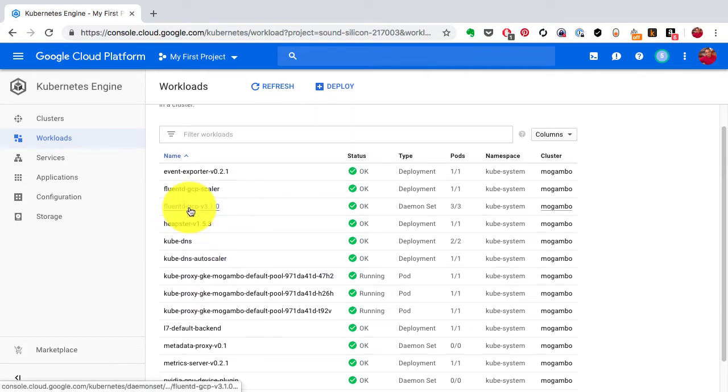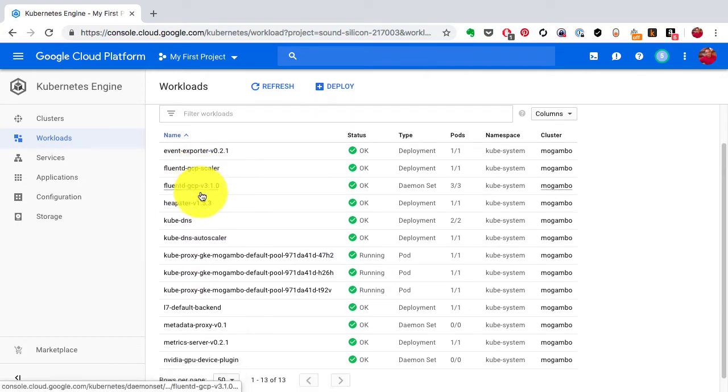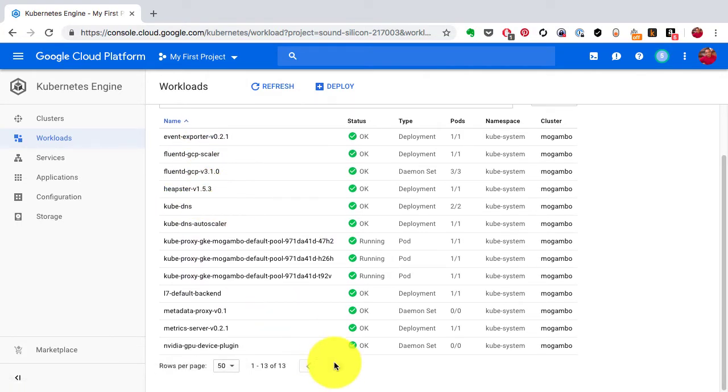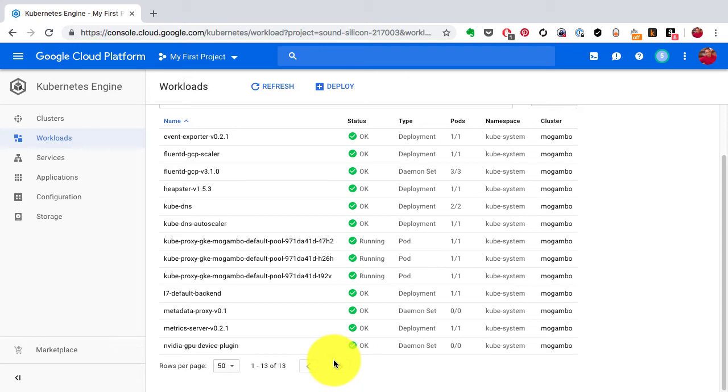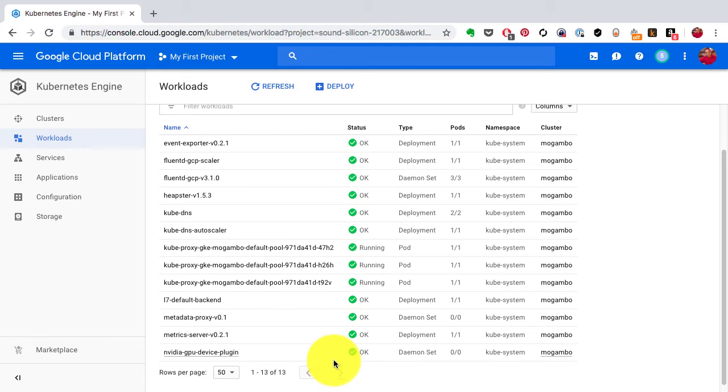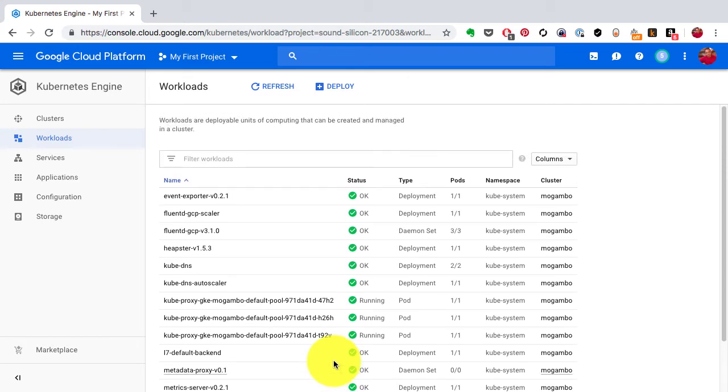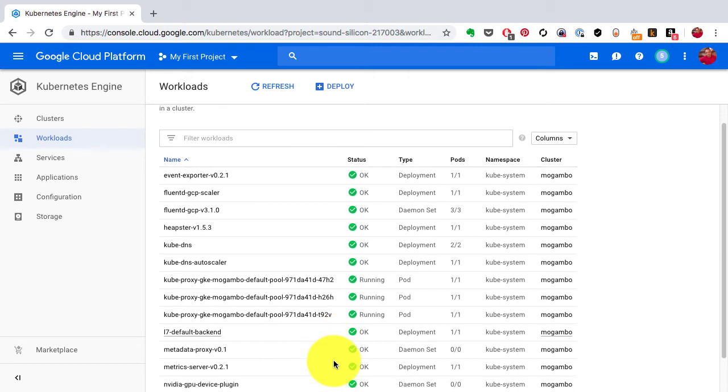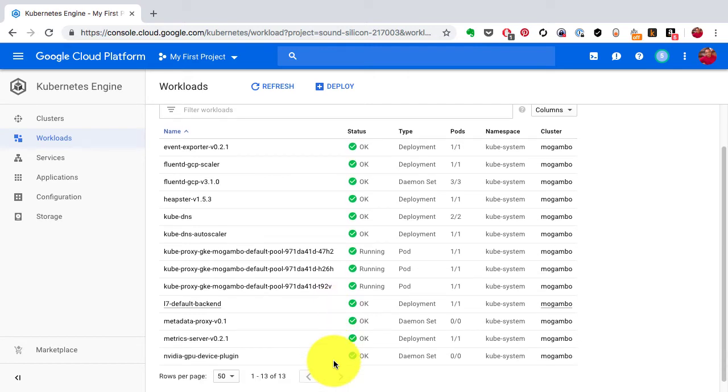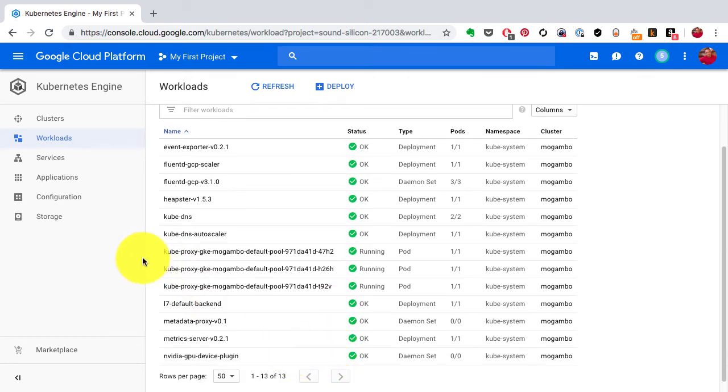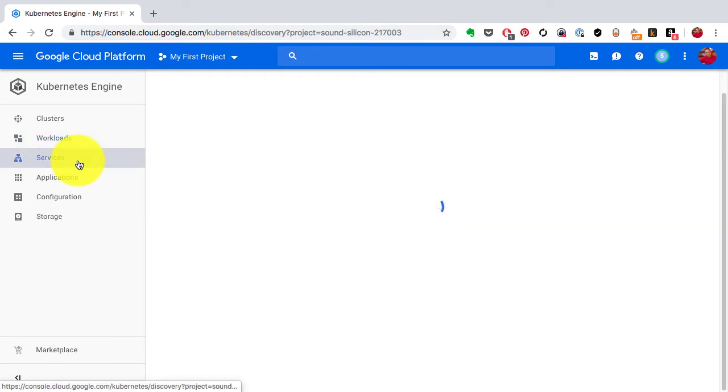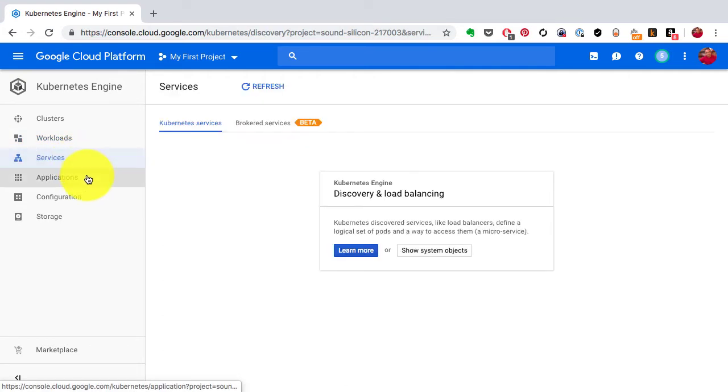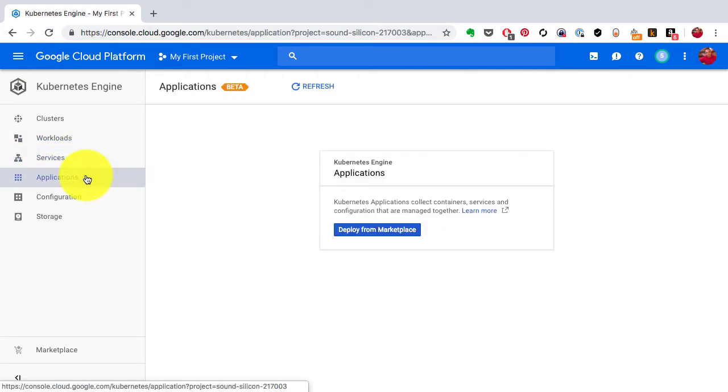Now if you look at show services - if you go to workload and show system services, you see these. These have been provisioned automatically by default while this managed environment has been launched, and these are the ones which are running on the nodes right now, including Fluentd for collecting the logs, Heapster is a monitoring service, there is an autoscaler, there is a DNS service, there is a metric server and so on and so forth.